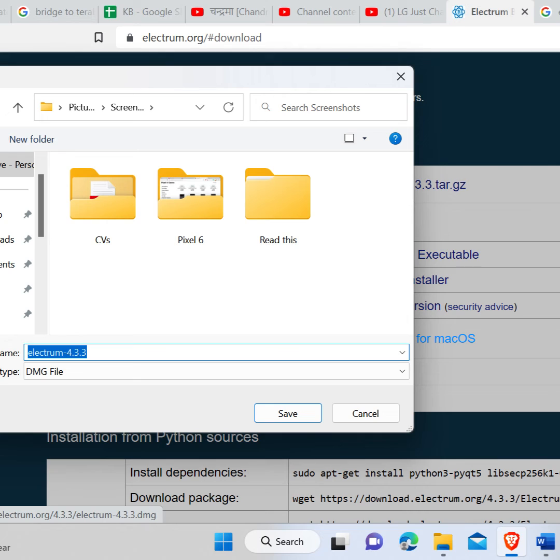Click on save. Now it is saved in your computer. So guys, this is how you download Electrum Wallet for MacBook.